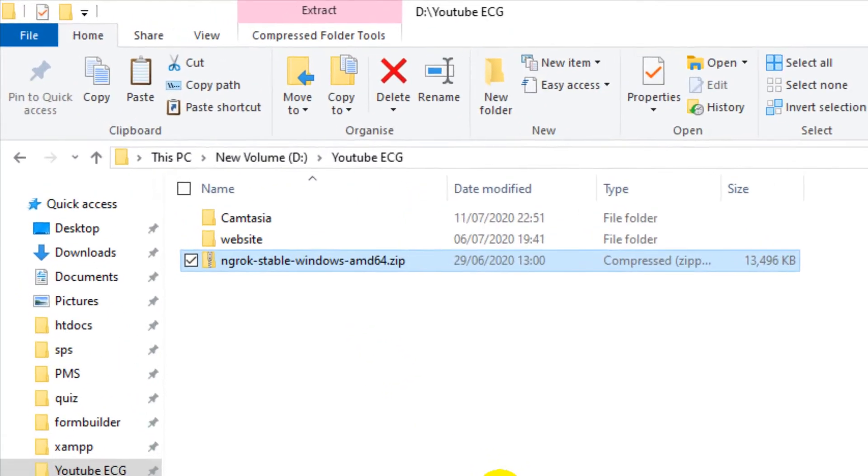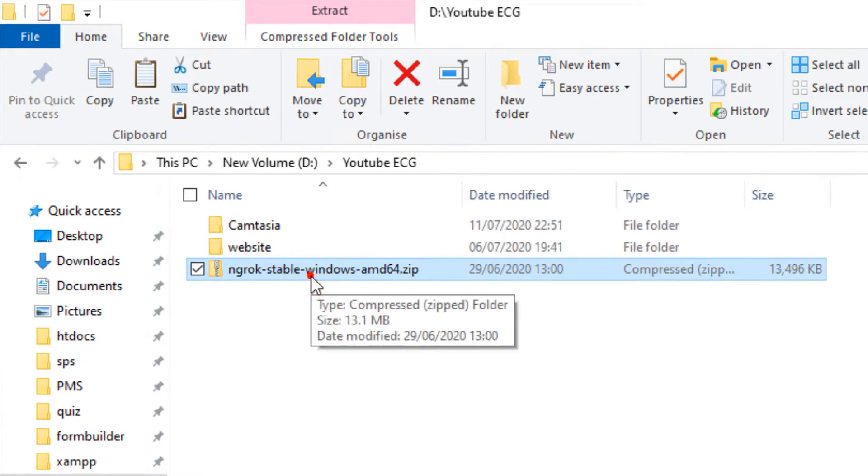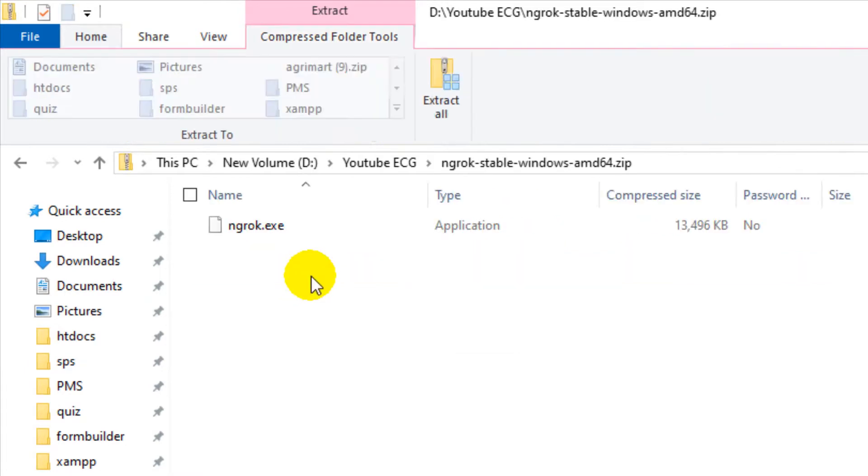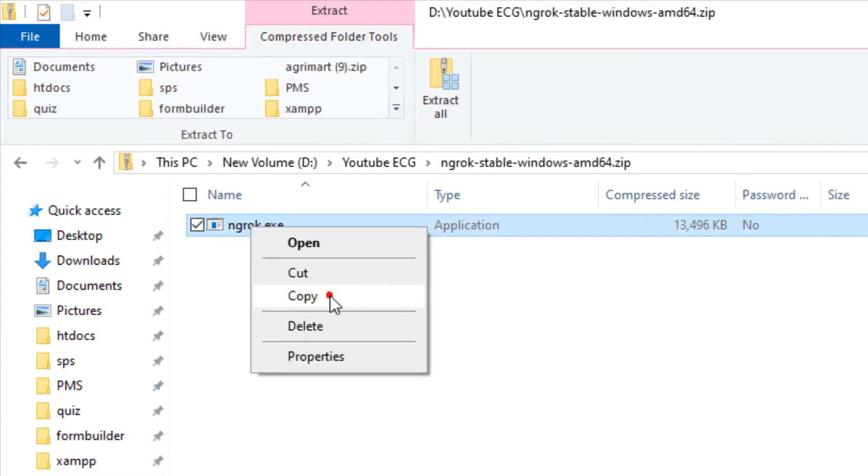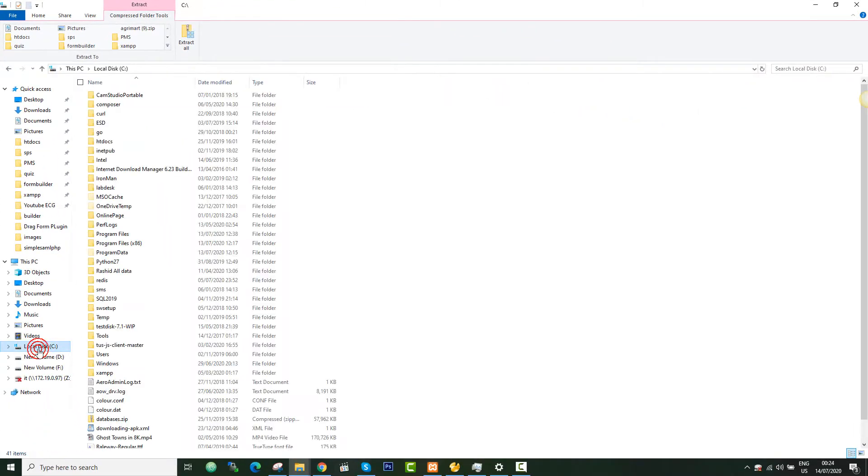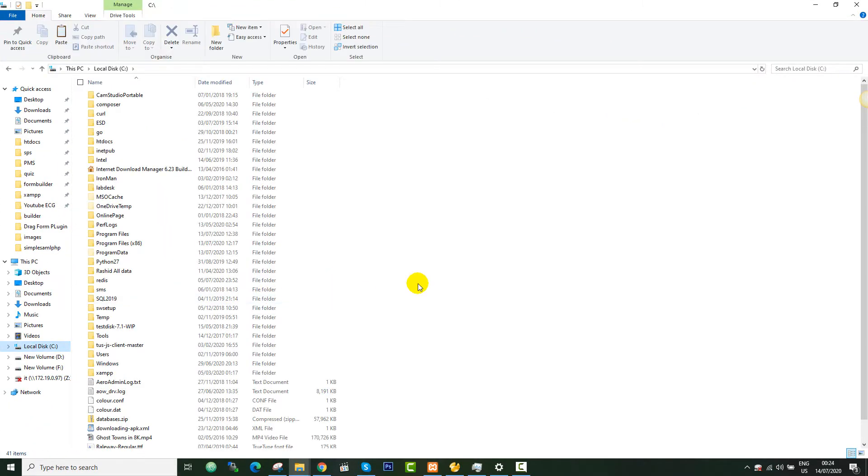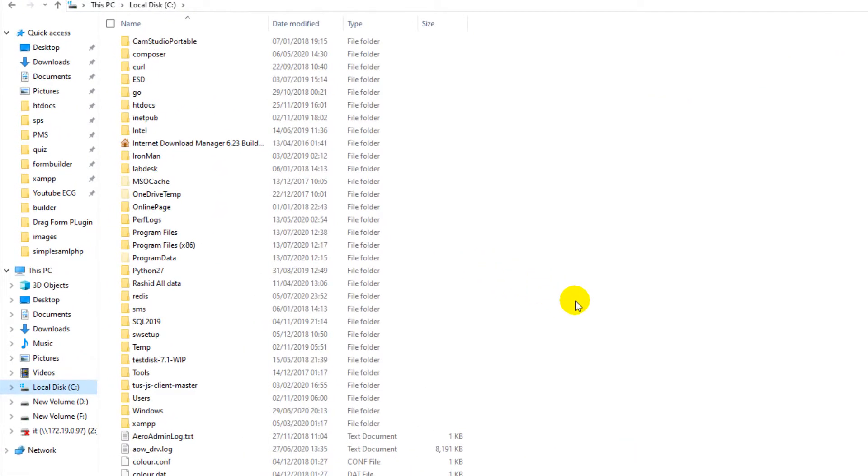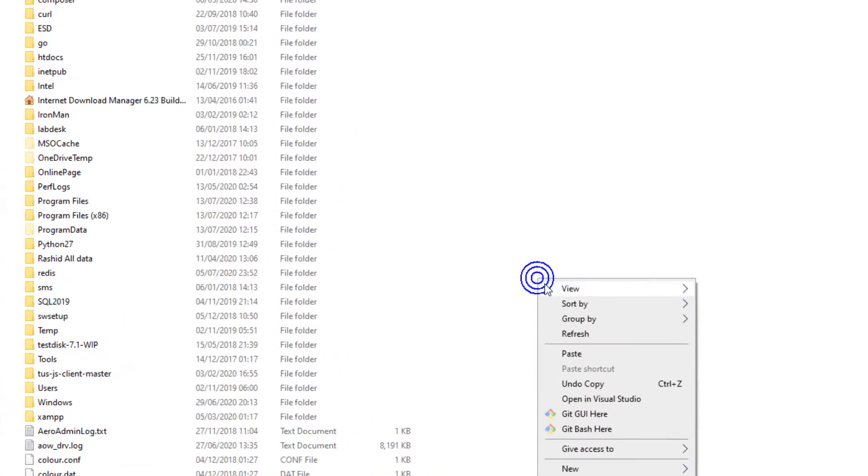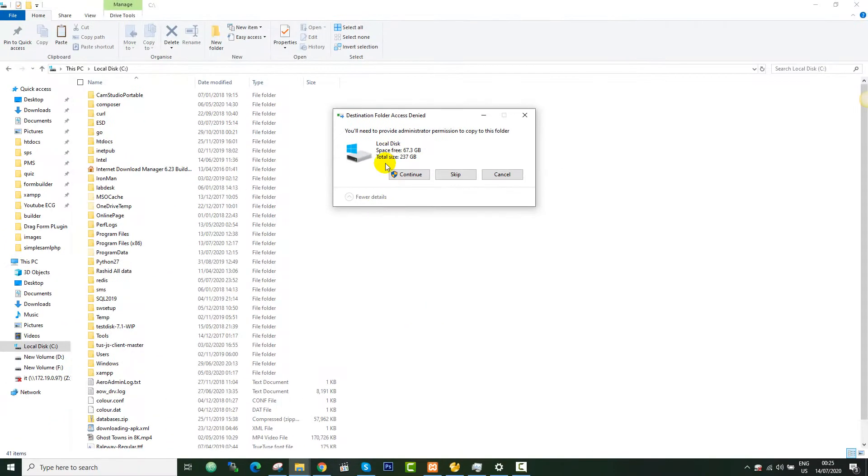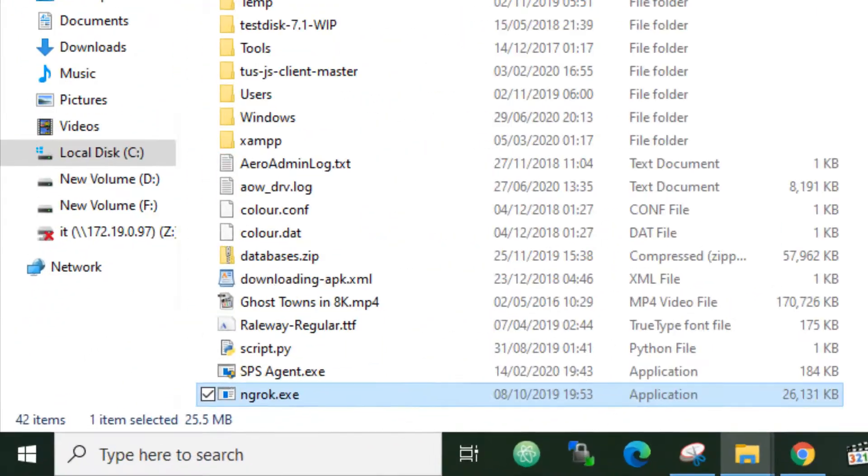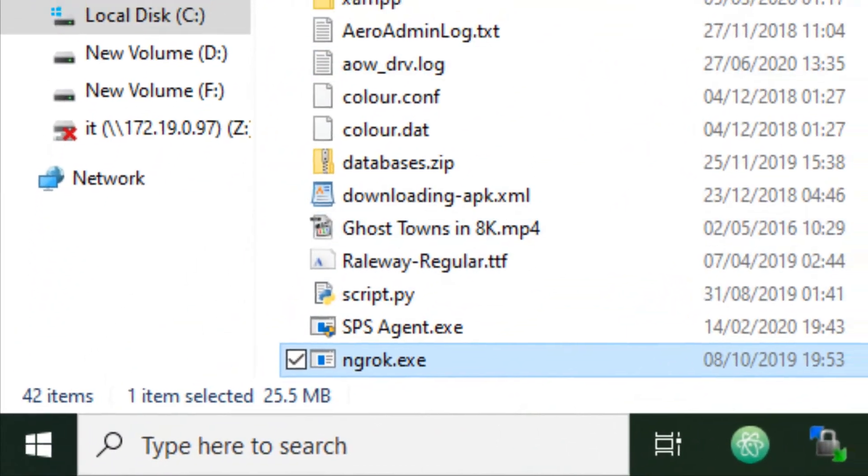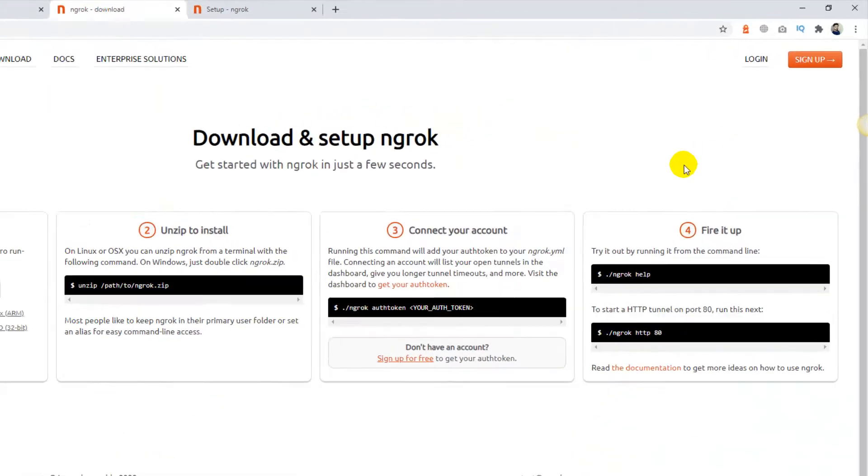Okay, I have downloaded this zip file so I need to extract this one. Just open this one, copy it, and you can save it anywhere in any location. So I'm going to use C drive for that. I will paste it over here, just press continue.